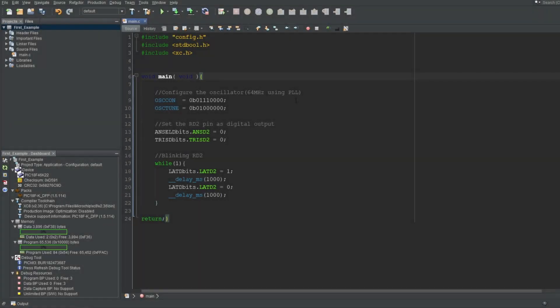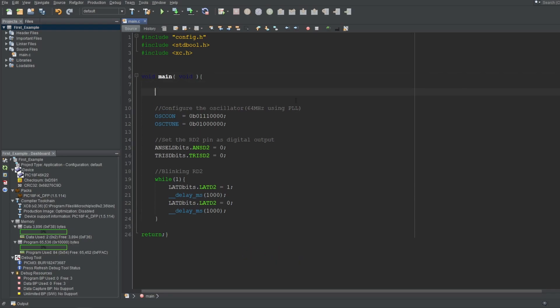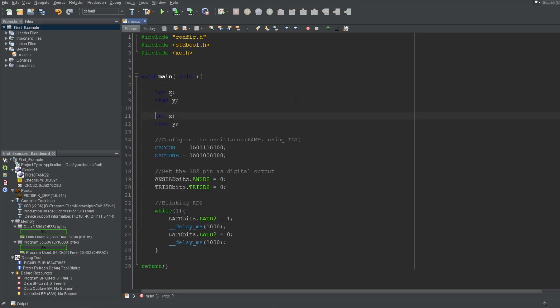Another thing to note before I continue is that, by default, you don't need to type the signed keyword. Any variable by default is signed. Meaning, if I type int or char like this, these values are automatically of the type signed int and signed char. But to make them unsigned, you need to use the unsigned term before them like this.